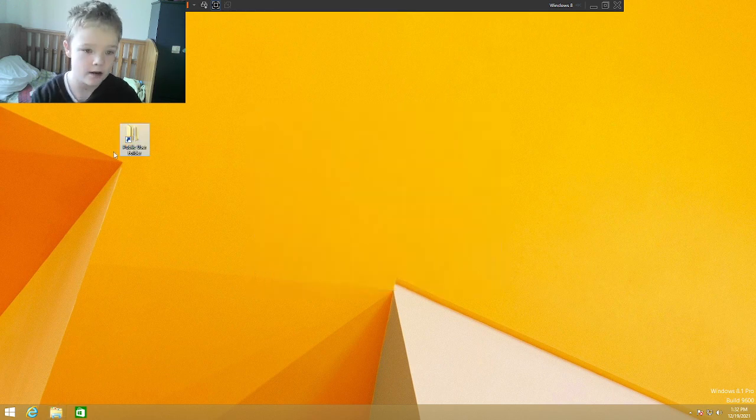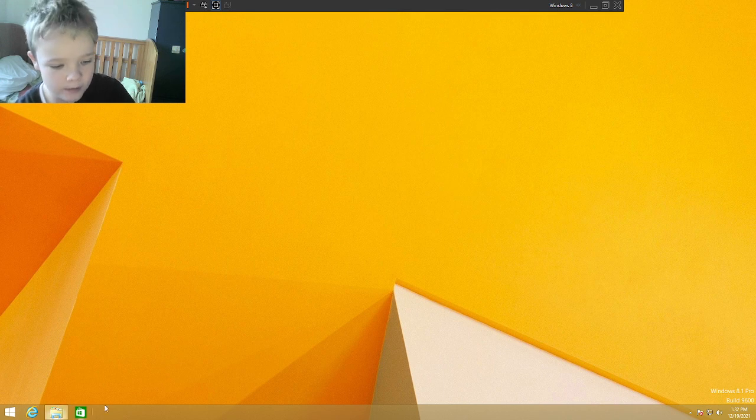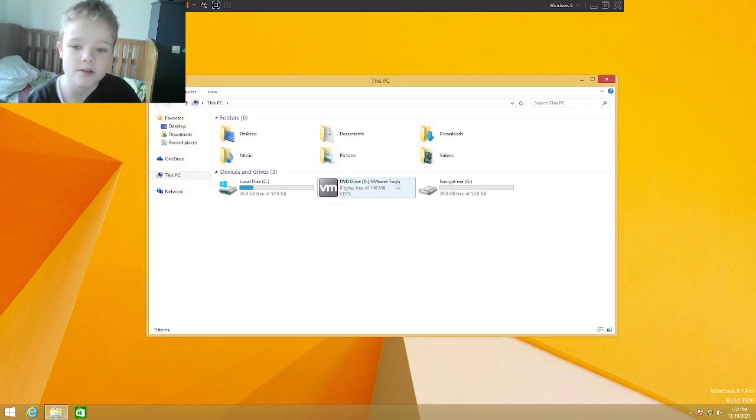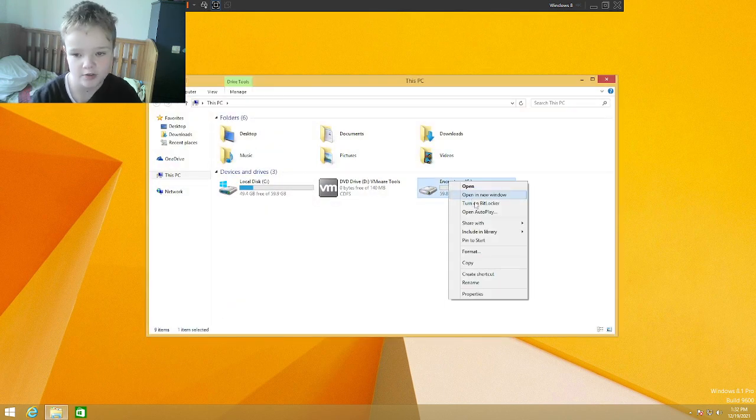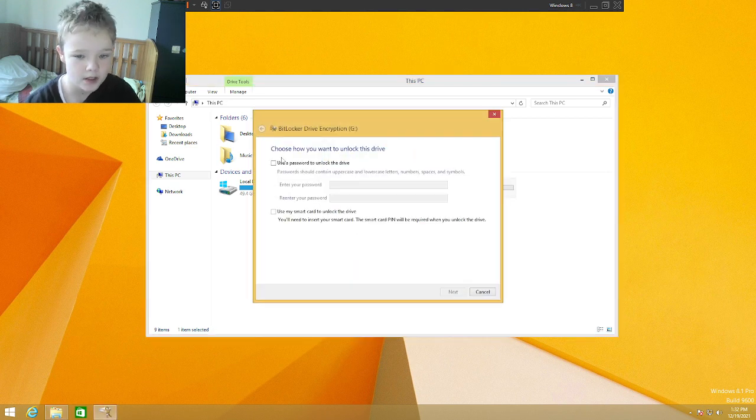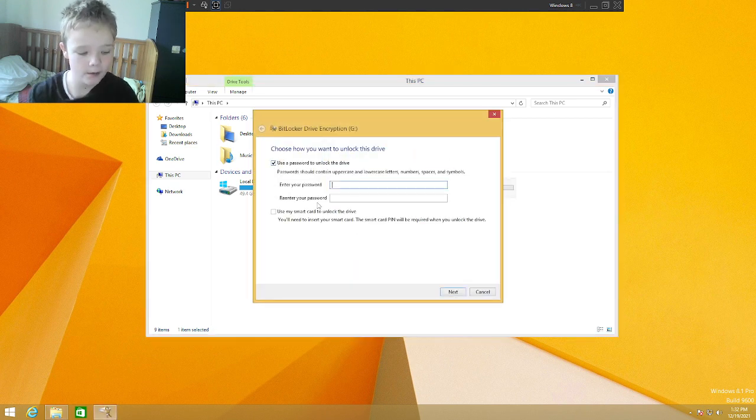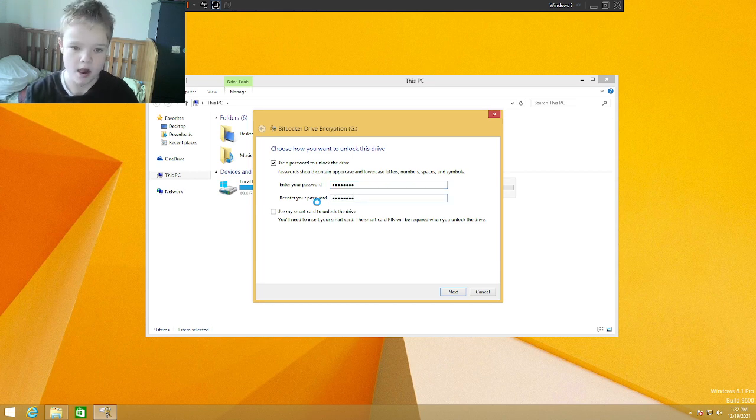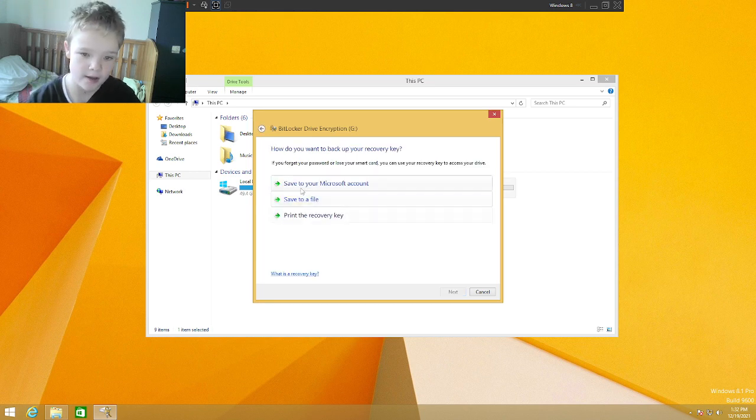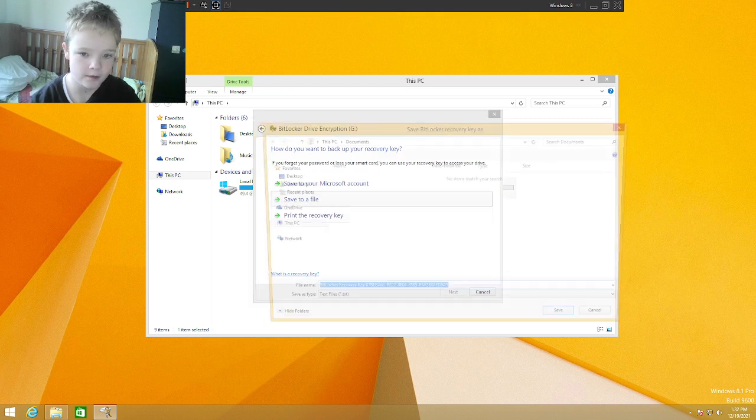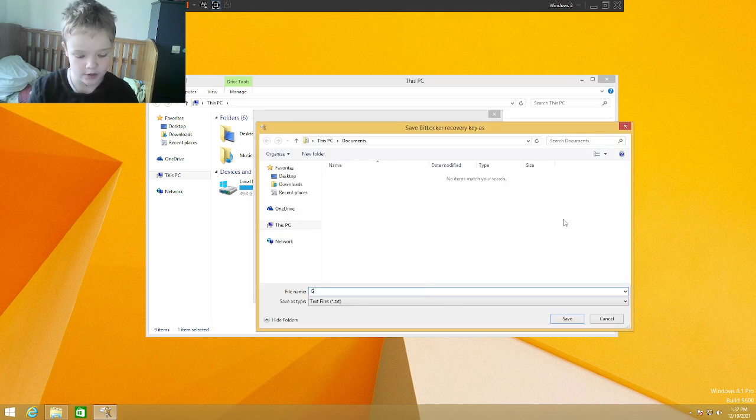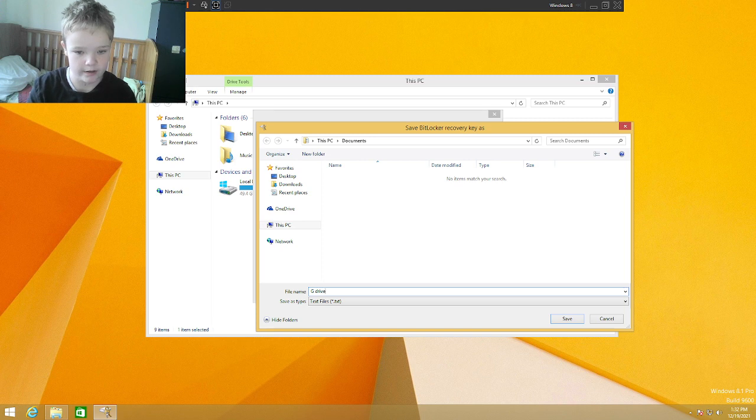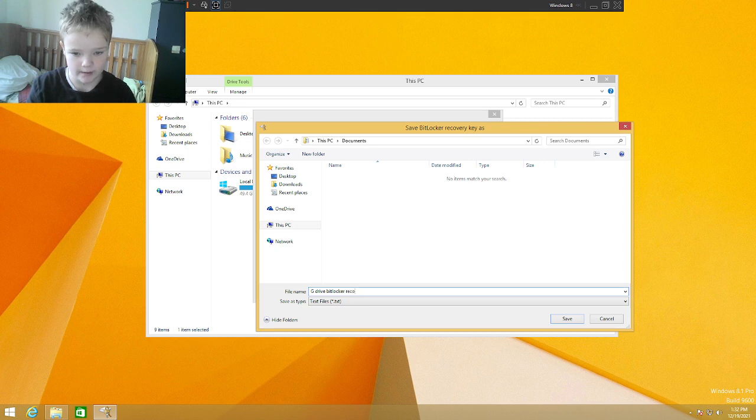And the next one is encrypt the second drive. I was planning on being the D drive but it's the G drive. So we are going to encrypt the G drive with BitLocker. We are going to turn on BitLocker and we are going to enter the password and re-enter that password and we are going to save to a file. So it's the G drive and BitLocker recovery game.